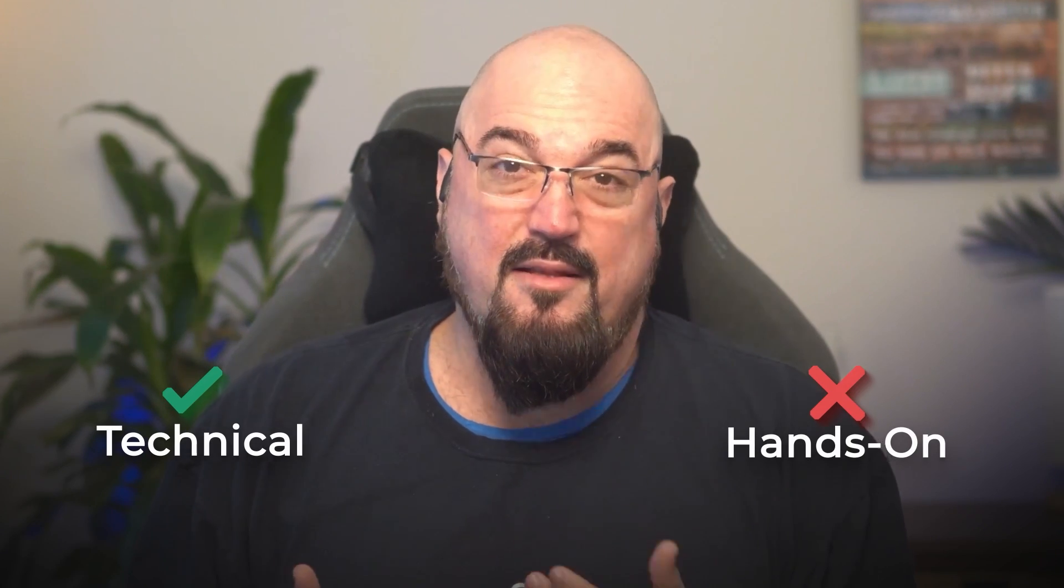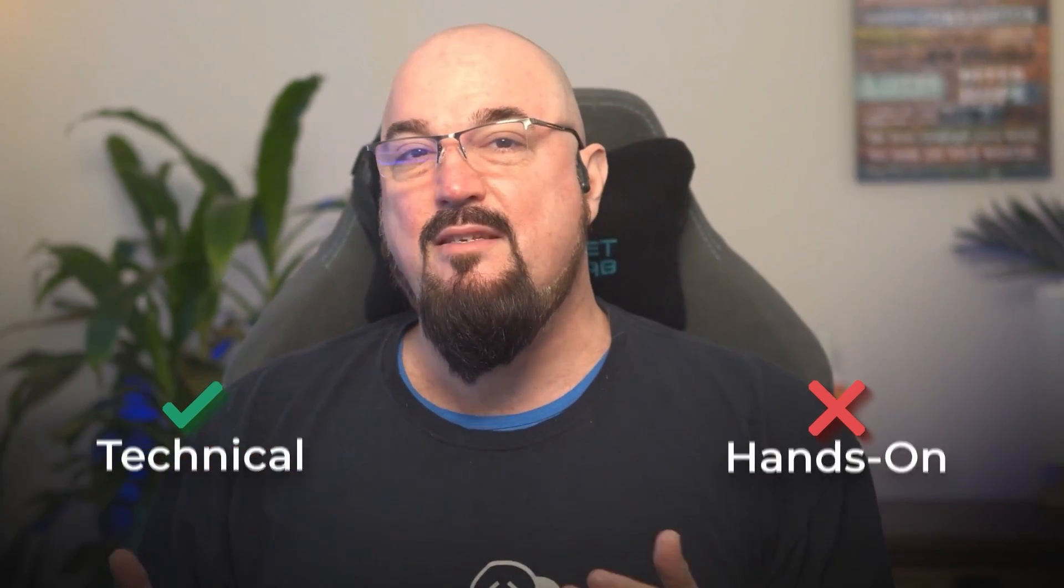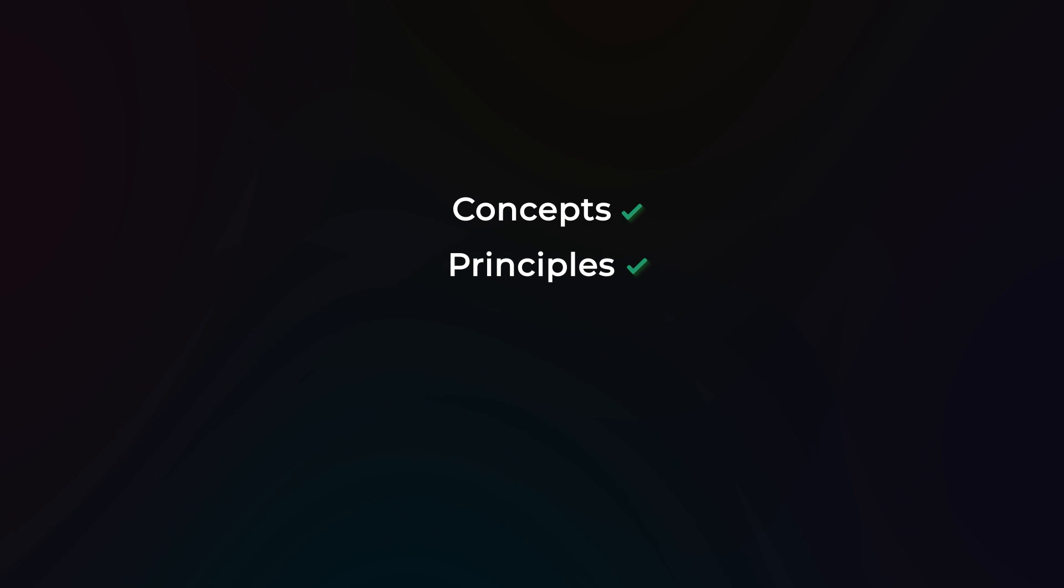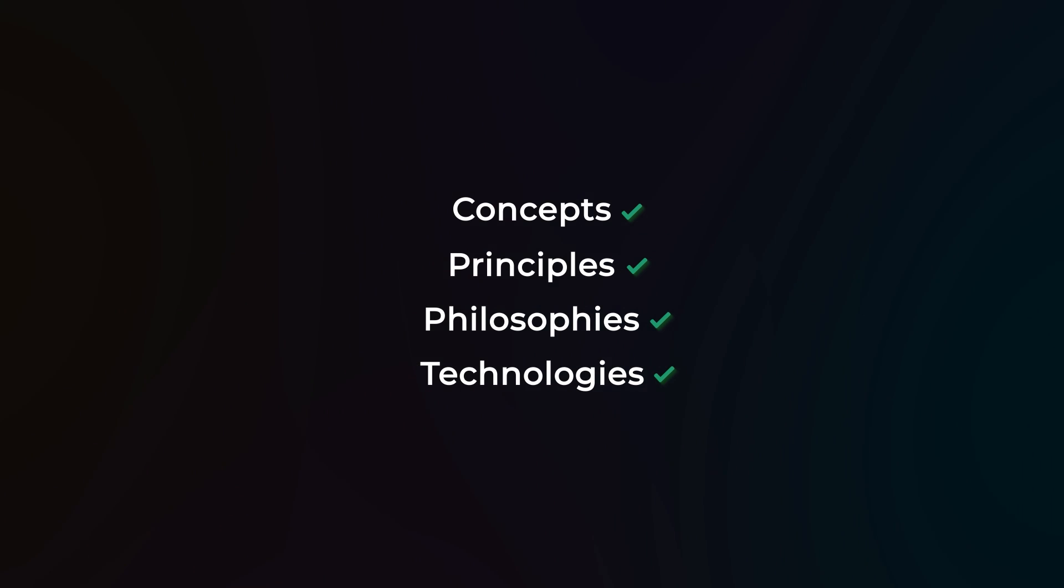But here's what's important to understand. This isn't a hands-on technical exam. It is technical, but it's not hands-on. The CNPA tests your fundamental understanding of platform engineering concepts, principles, philosophies, and technologies. So I'm going to break down exactly what you need to know to pass this relatively conceptual exam in under 10 minutes.